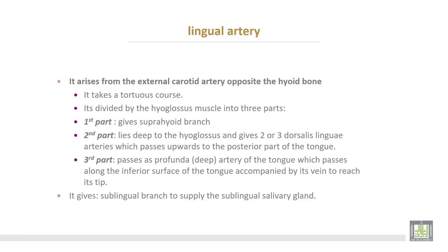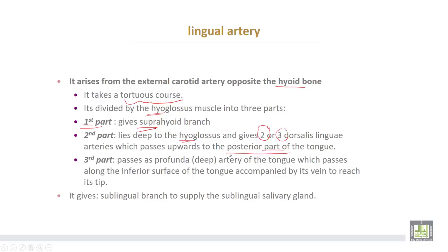The lingual artery arises from the external carotid opposite the hyoid bone. It takes a tortuous course and is divided by the hyoglossus muscle into three parts. The first part is before reaching the hyoglossus muscle and gives the suprahyoid branch. The second part passes deep to the hyoglossus and gives two or three dorsalis lingual arteries, which pass upward to the posterior part of the tongue. The third part, after leaving the hyoglossus muscle, continues as the profunda or deep artery of the tongue, running along the inferior surface to the tip of the tongue, and gives a sublingual branch to supply the sublingual salivary gland.